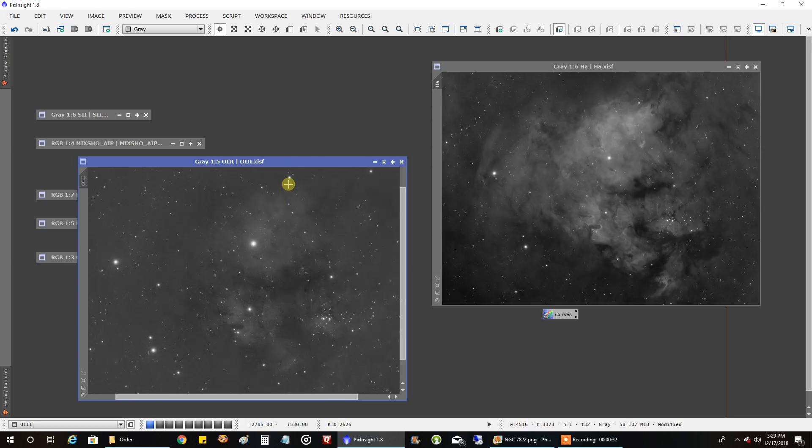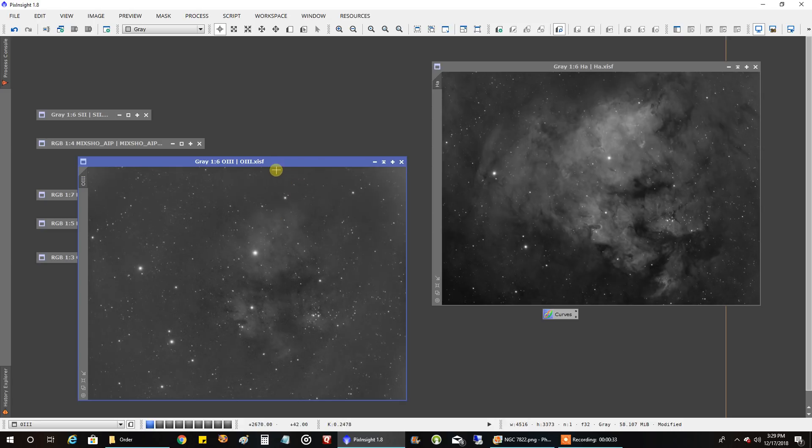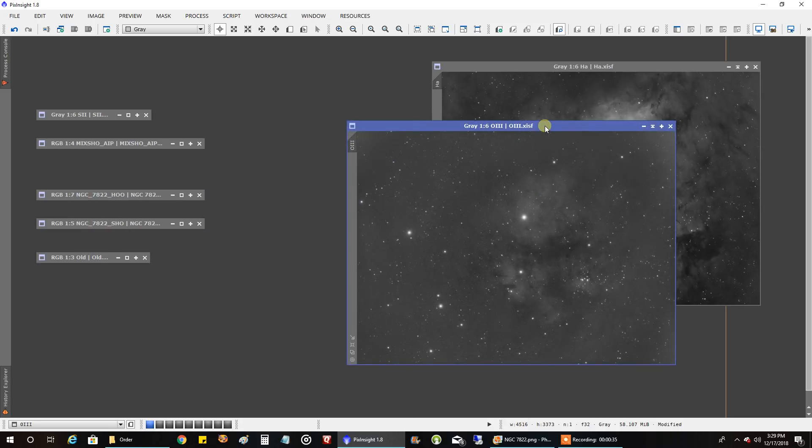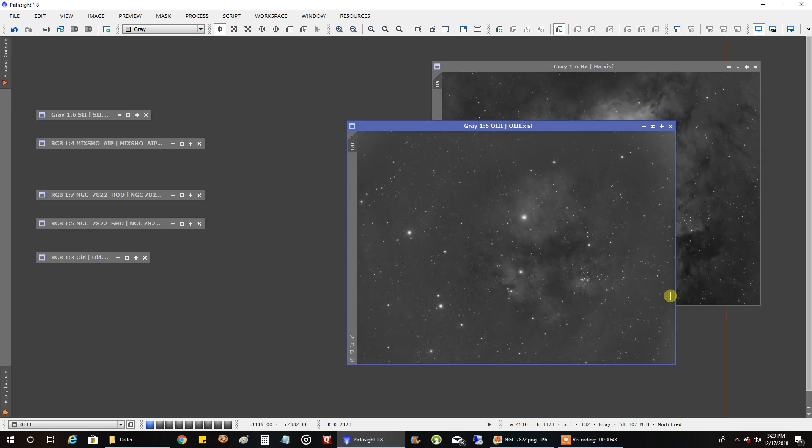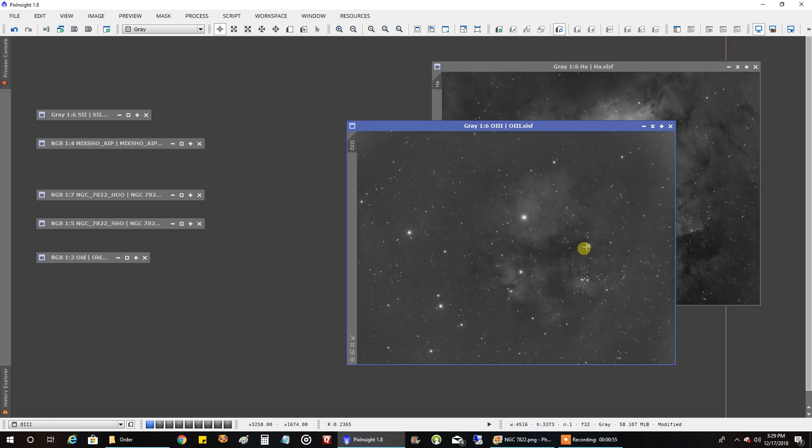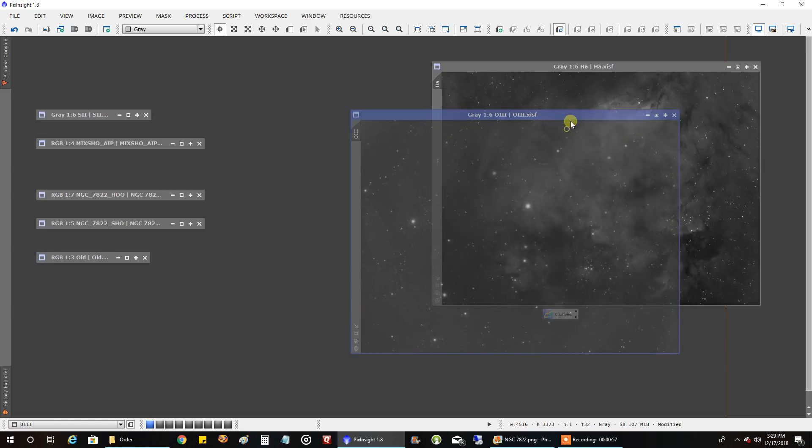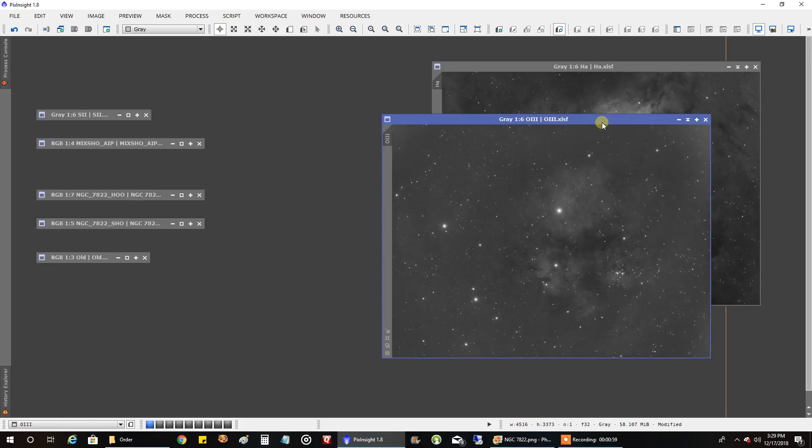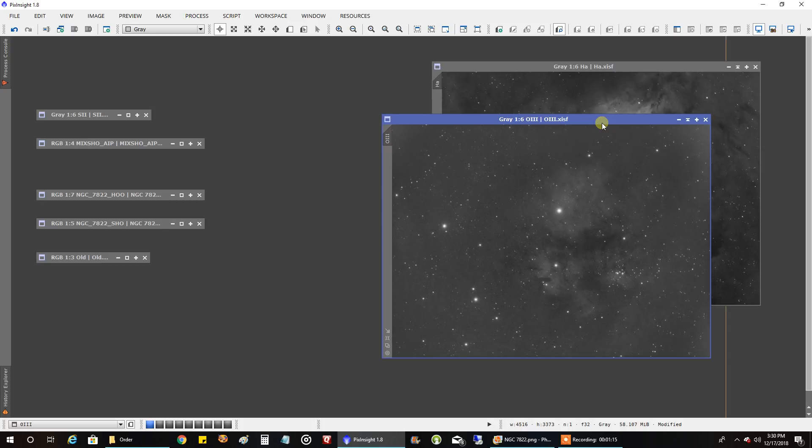Oxygen didn't look very good. I actually ran both a dynamic background extraction and an automatic background extraction to get it sort of even edge to edge. I was capturing this data through a lot of haze too. That didn't help either. This is seven hours, I think, on the oxygen. One other problem I'm facing with some of my data is my flats. I think I captured flats back in September.